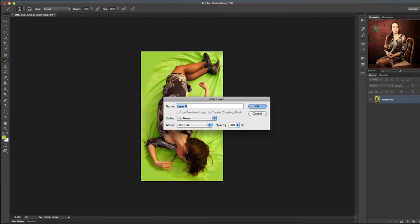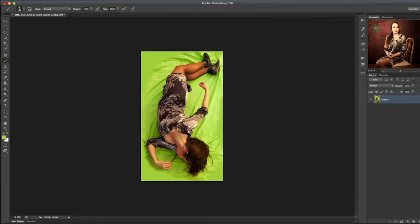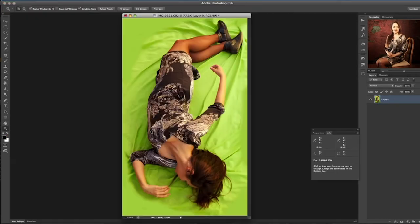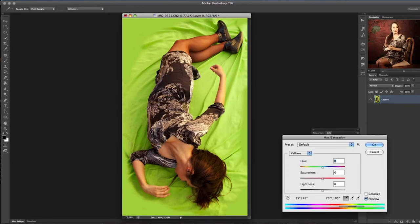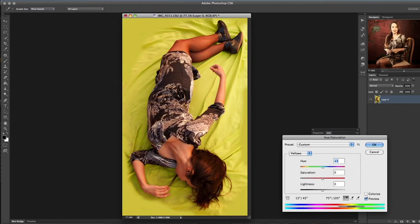I'll take a pipette sample of the background color and paint over the defects. Also, the background looks more like yellow in the photo. We fix it by using the hue and saturation palette. Let's select the yellow color, the color we are going to correct, and move the vertebrae to the right to get a saturated green color.